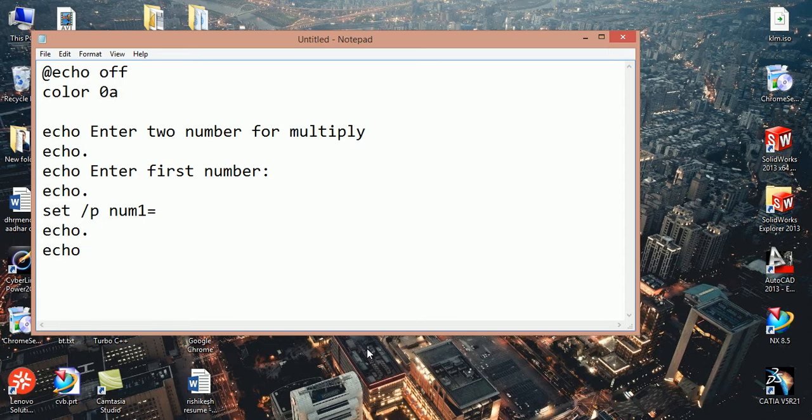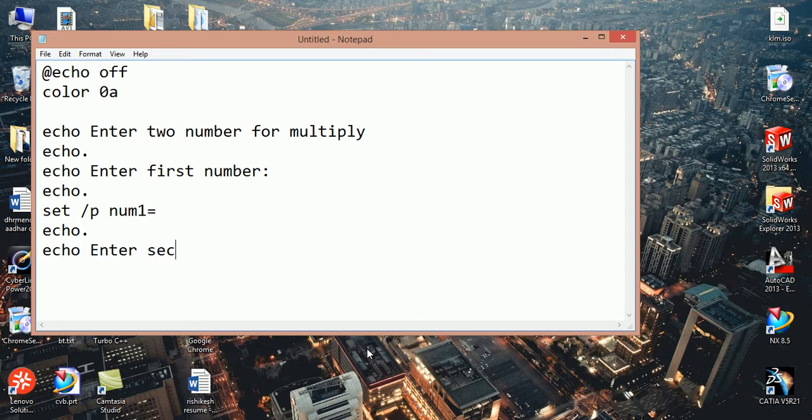And again we want to give space. I want to display enter second number.